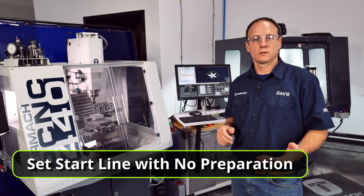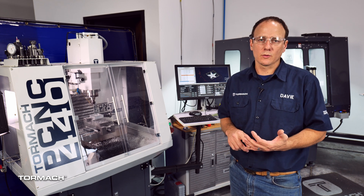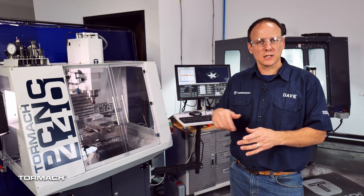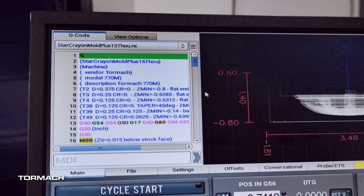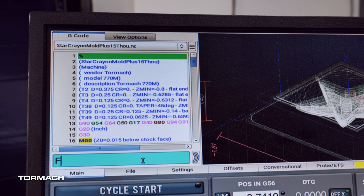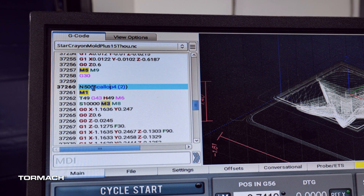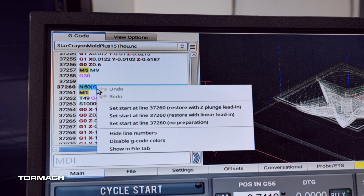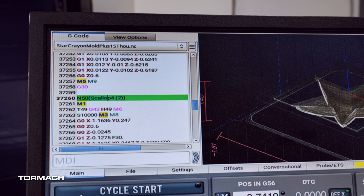When using set start line with no preparation, you want to be careful and make sure PathPilot is prepared for what you're throwing at it. Therefore I only use it when I'm starting at a tool change — for example, when I want to cut something again as a spring pass or the tool was the wrong length and I aborted the job right at the beginning. In this example I want to recut the surface of the inside of this mold, so I'm going to find tool 49 since that's my surfacing tool, hit enter, get a result, hit enter again to jump down in the program, click once to highlight the beginning of the operation, right click, and select set start line with no preparation. Notice there's a tool change right after as well as setting the spindle up. From here I can hit cycle start and watch the job cut again.